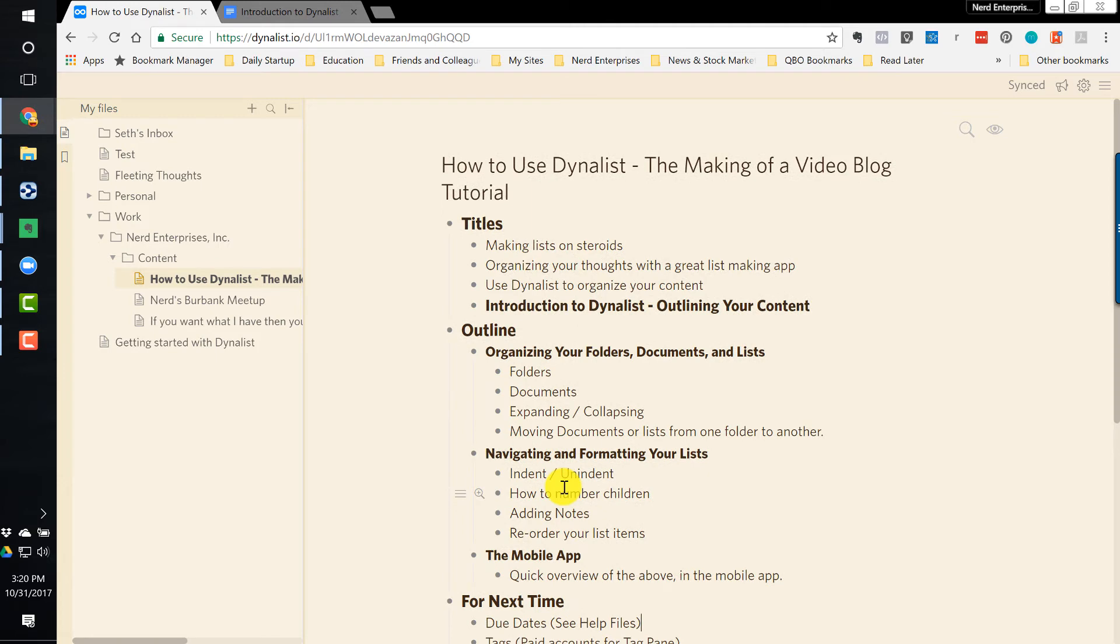I can go a lot of different ways with this. But now to show you Dynalist and how it actually works, and what you're seeing here is the outline after I've created it.